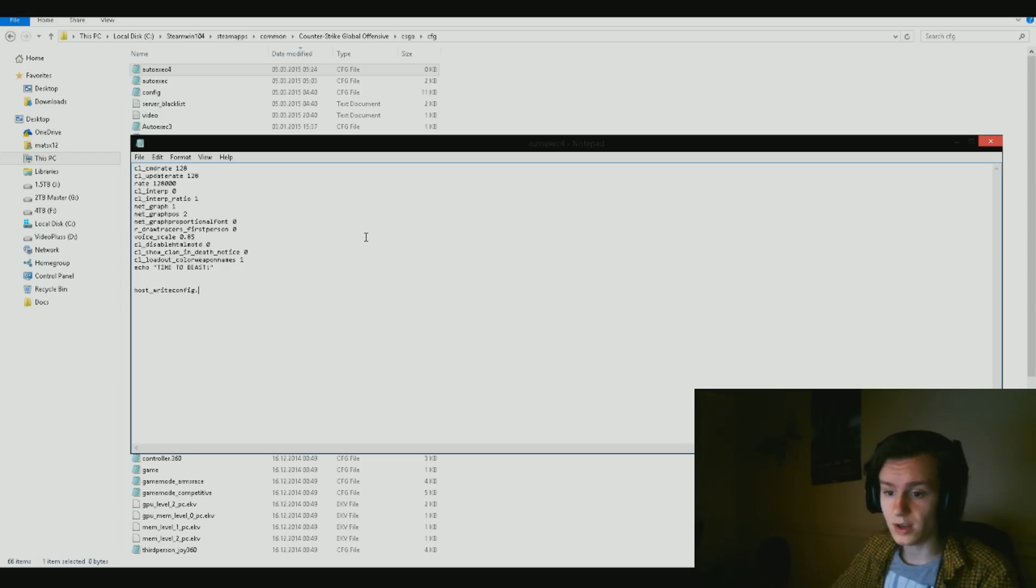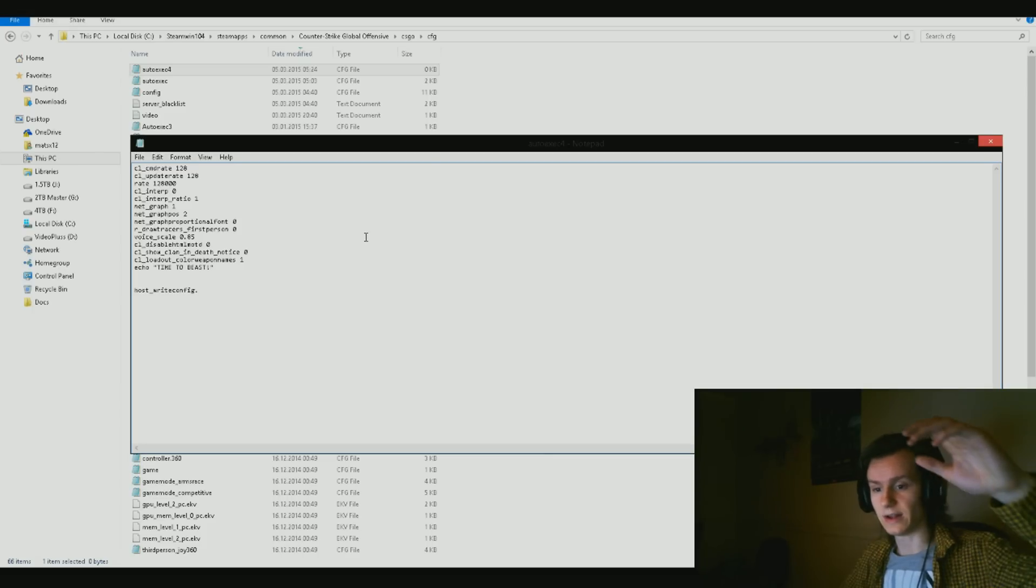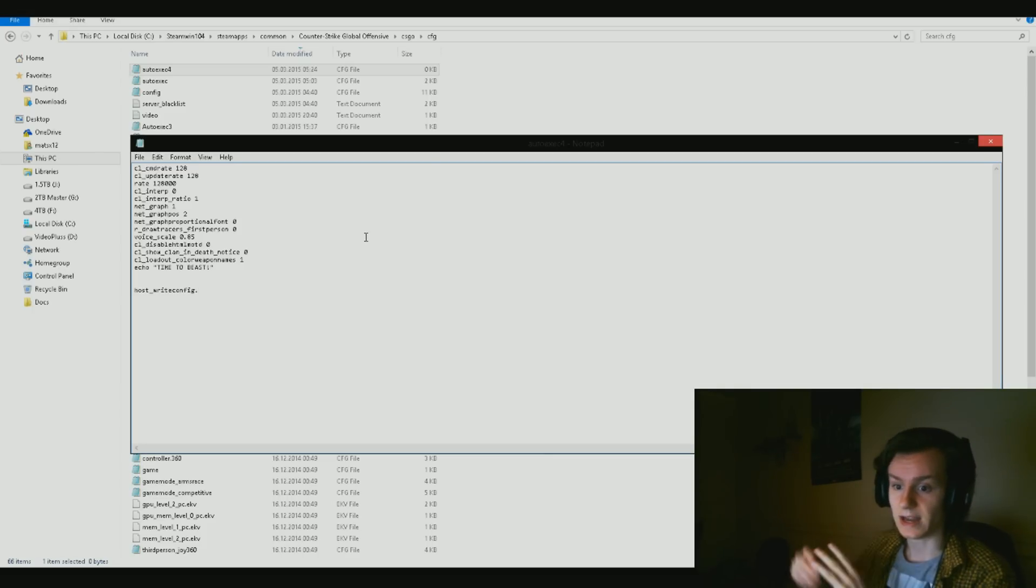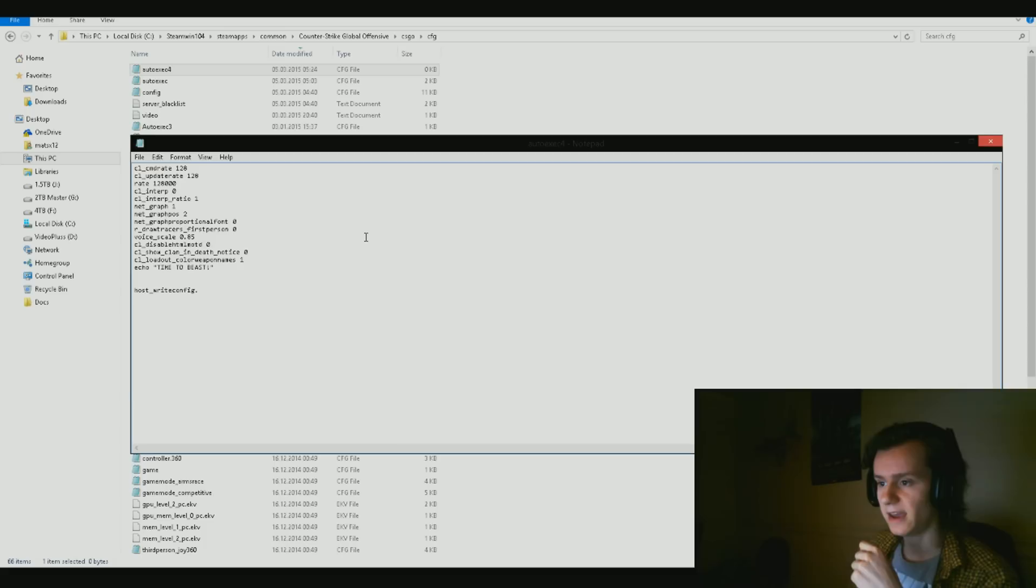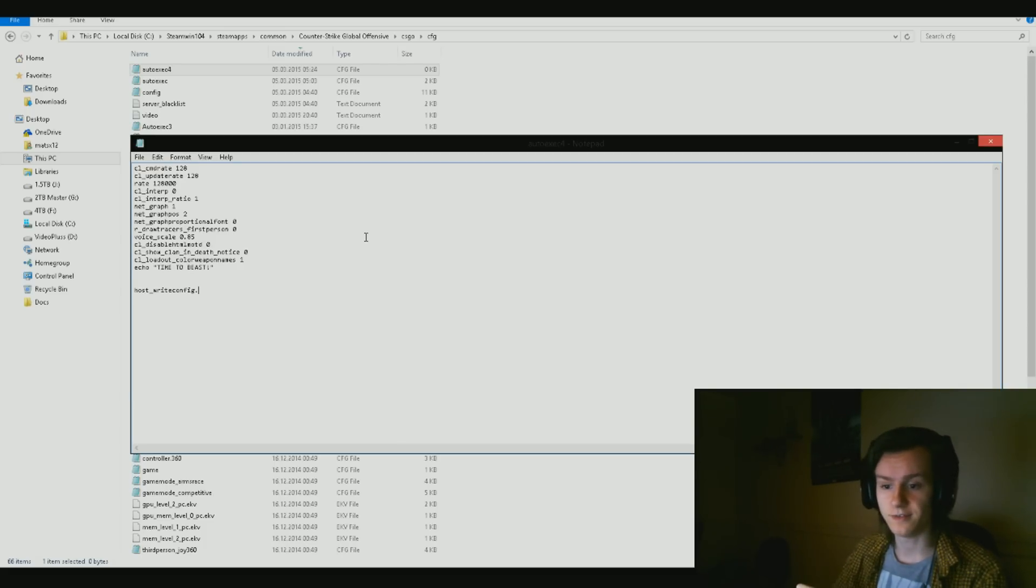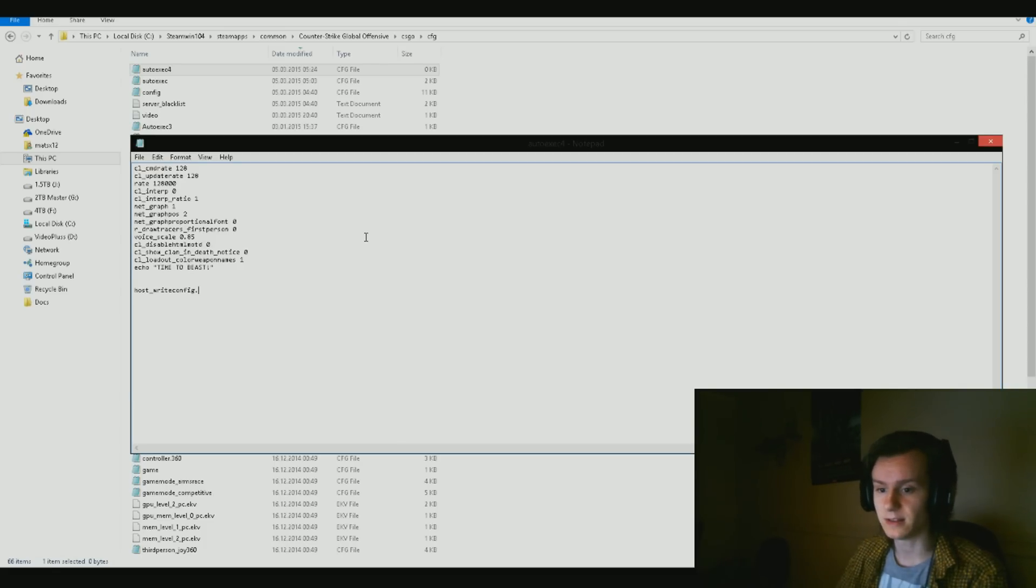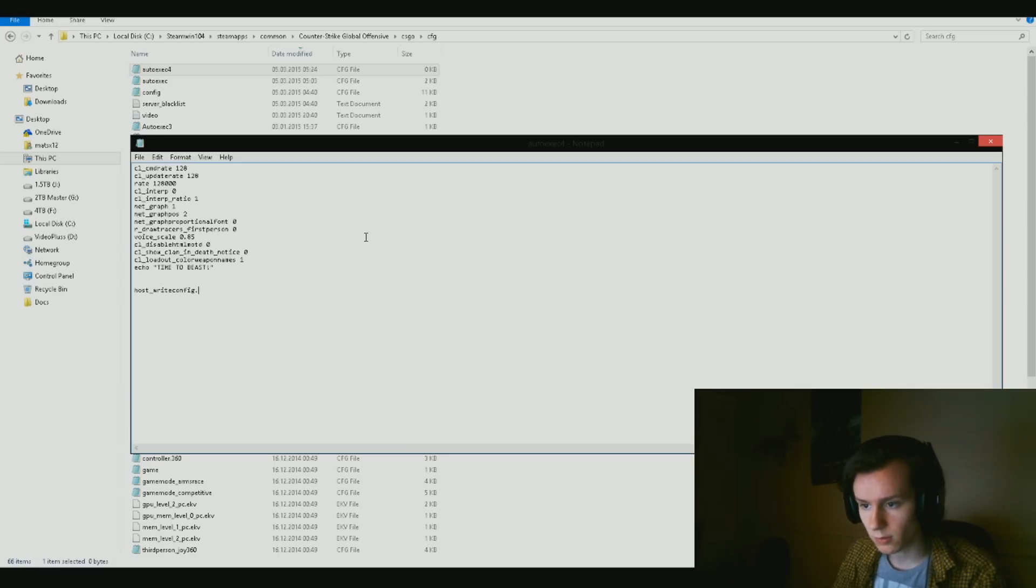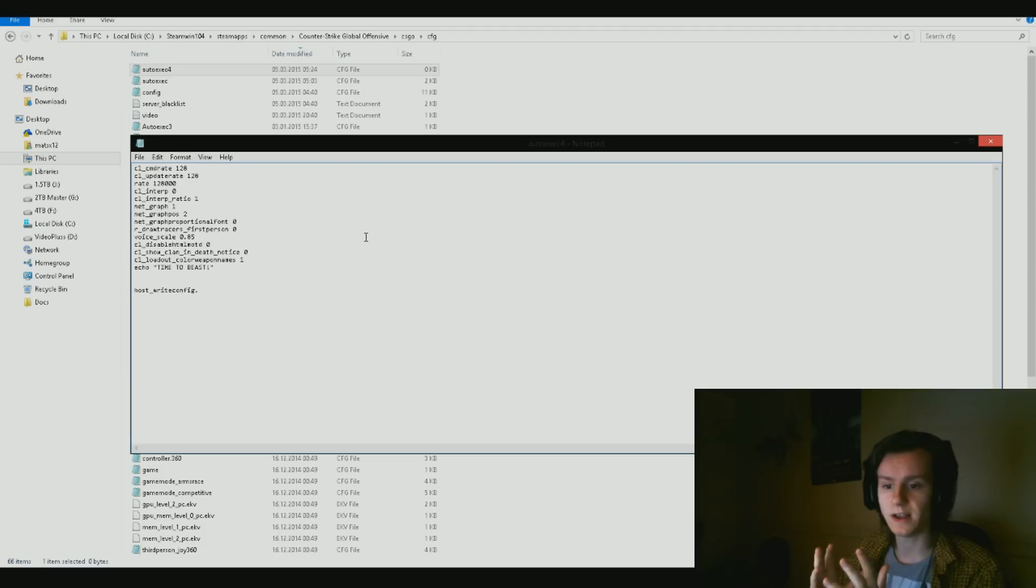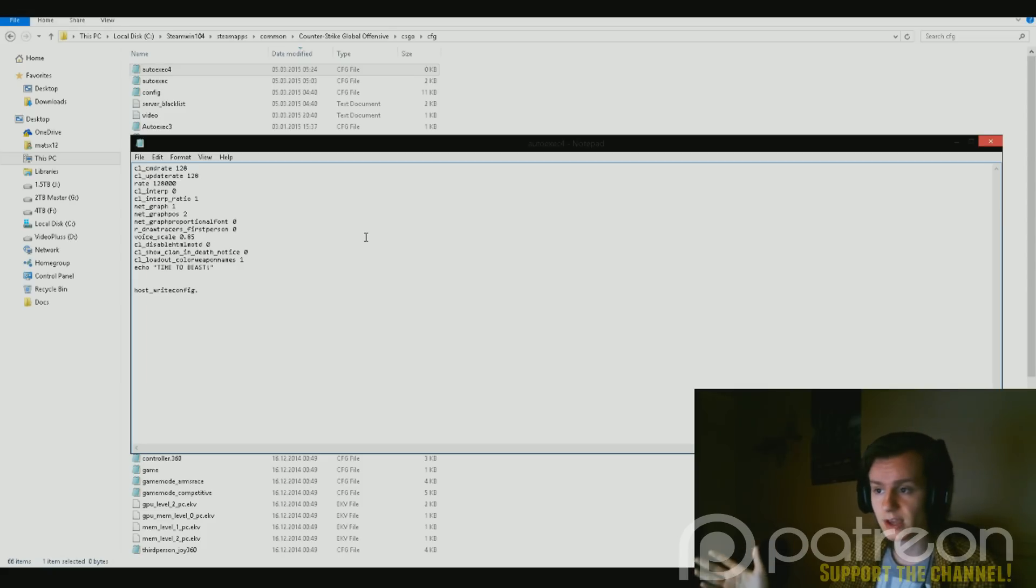At least I would include it for people who would like that. Some people don't even know it exists. Then we got cl_show_clan_in_death_notice zero. It's just so that death notices look more clean. cl_loadout_colorweaponnames one makes the coloring down on the right side of your screen, the names more colorful in terms of what grade they have. Then we got echo time to beast. That's another nice notifier the file has been loaded whenever you launch the game and check your console. Lastly, we got host_writeconfig. This section right here is what just makes the file run and work initially.